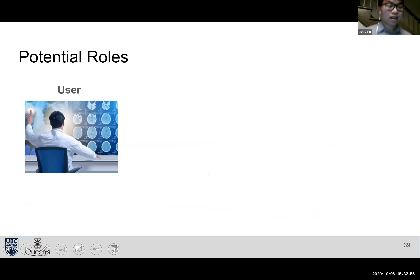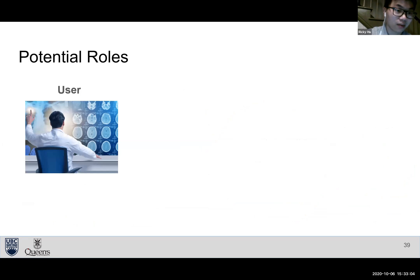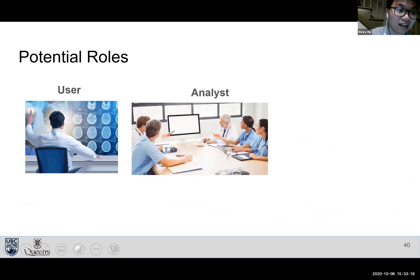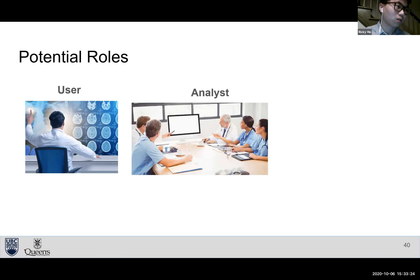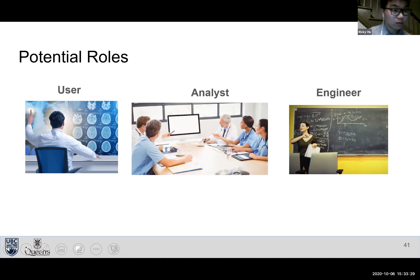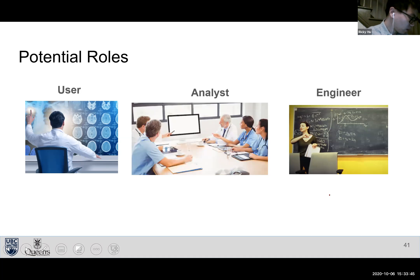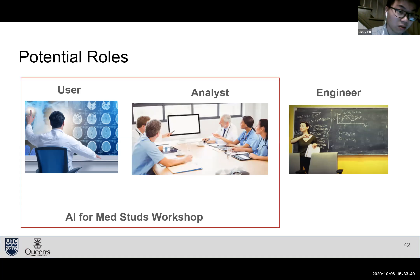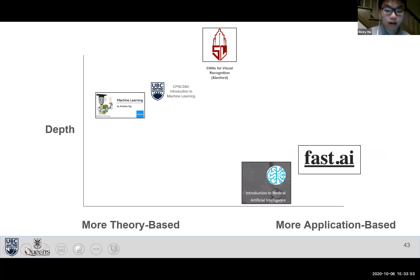As medical students and future clinicians, there are three big roles: first, as a user — using AI efficiently in the workplace, knowing what it can and can't do. Second, as an analyst — sitting on a research team, applying both clinical and AI knowledge to assess feasibility. Third, as a technical engineer — building the application or designing the neural network architecture. This course focuses on preparing you for the first two roles.